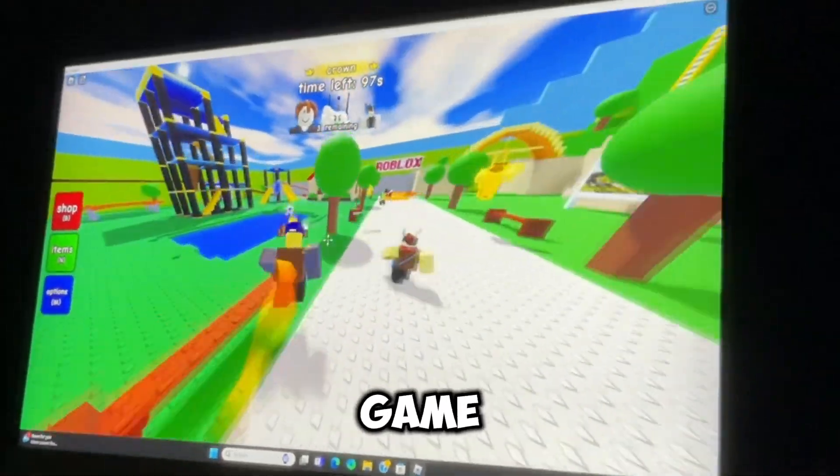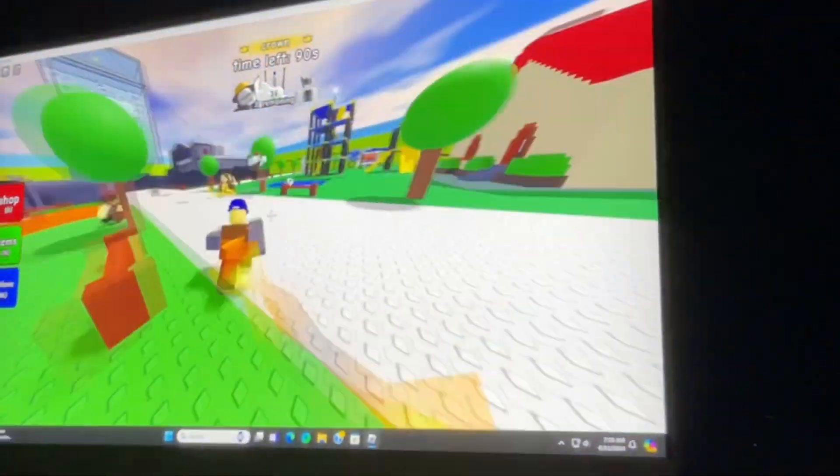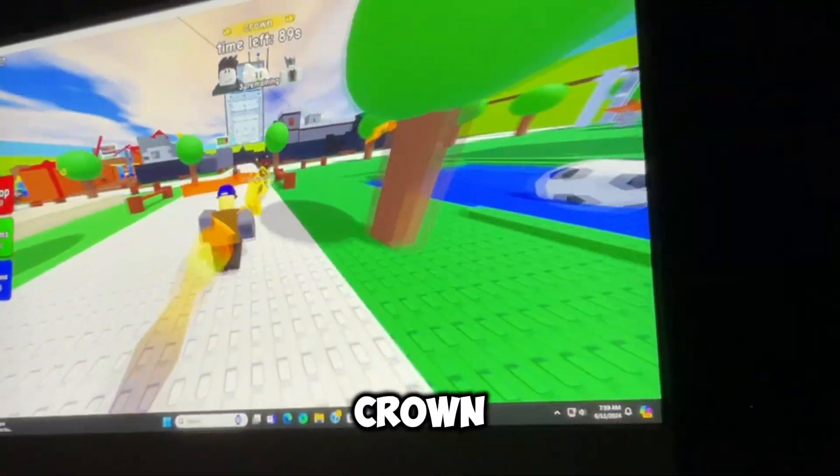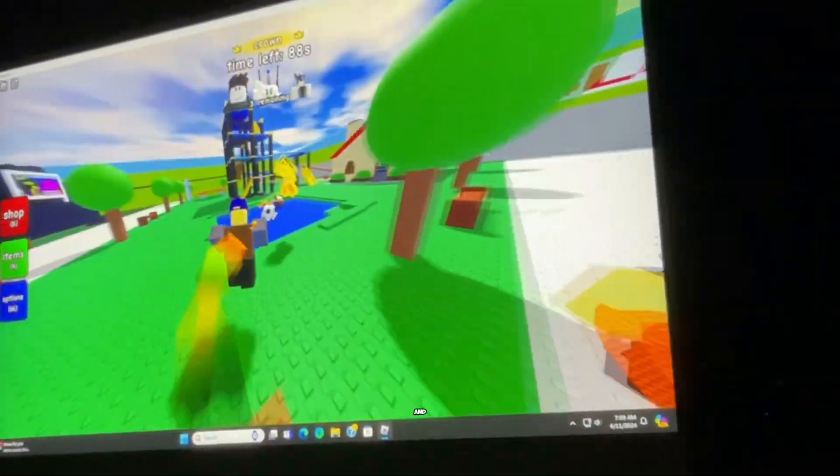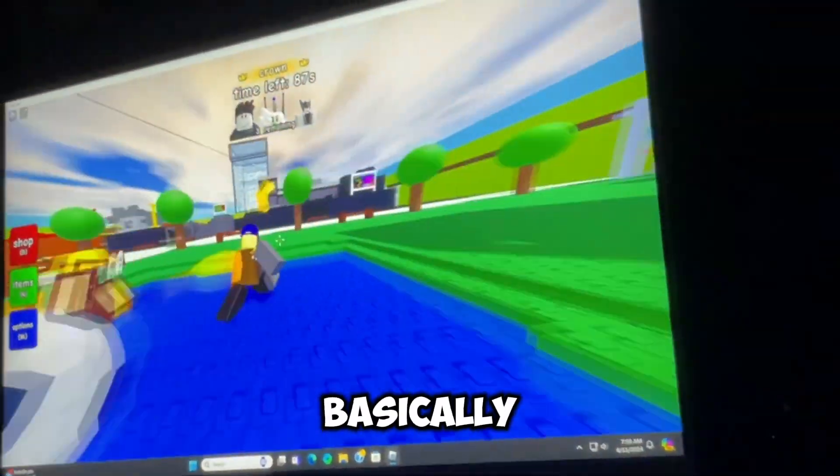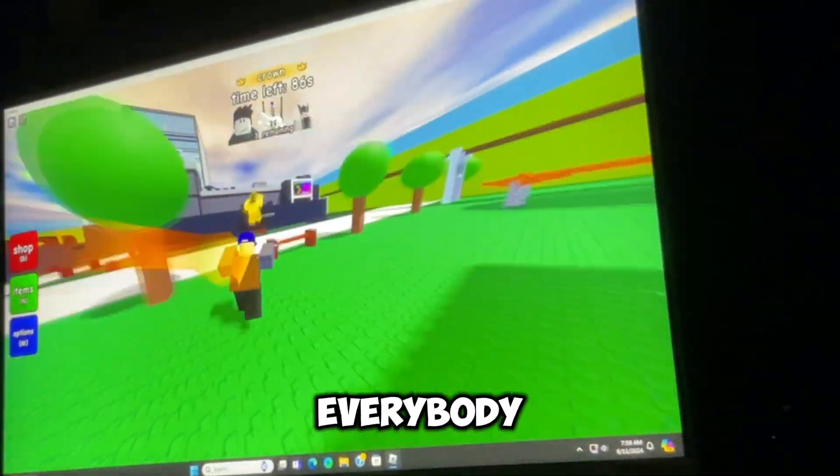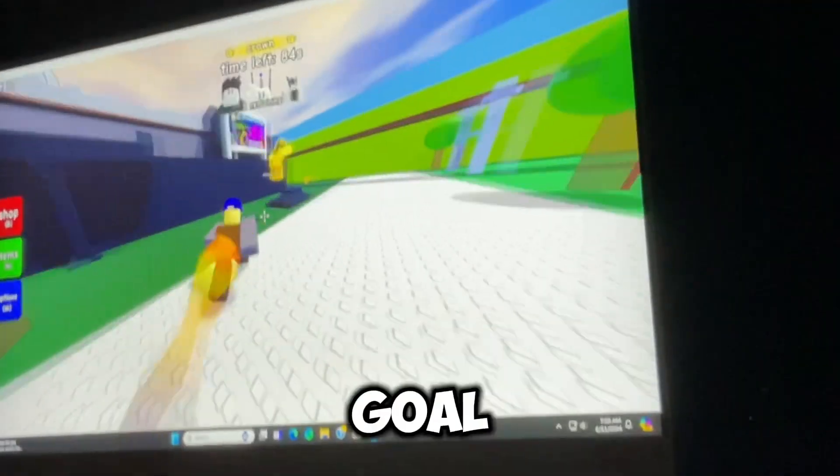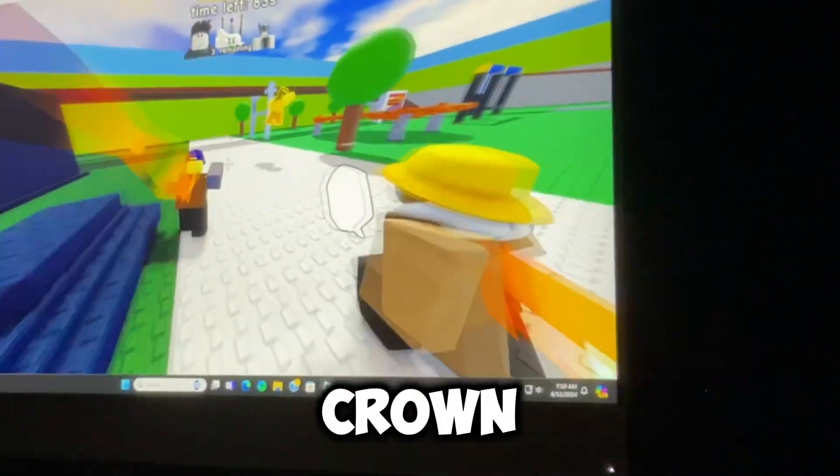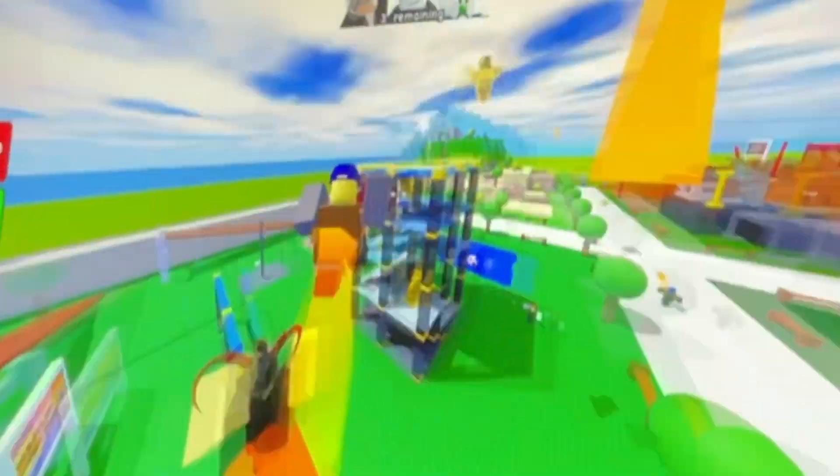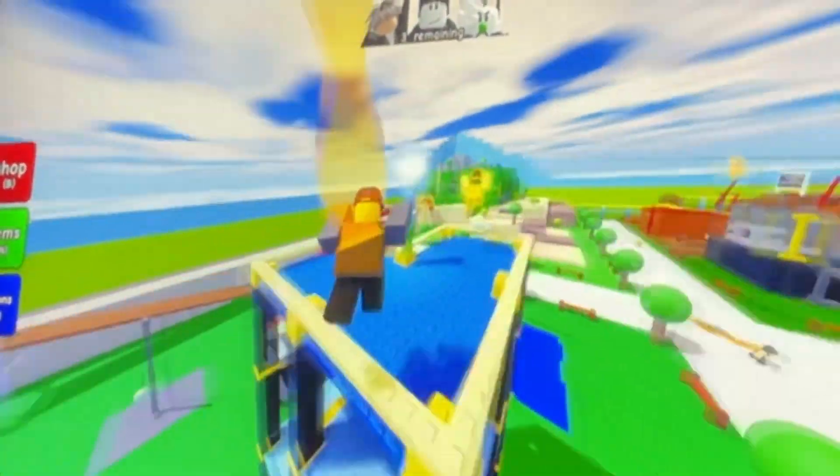So this is the crown game mode. Like, three people have the crown. And basically, everybody else's goal is to try to steal the crown. And that's what Joey is trying to do right now.